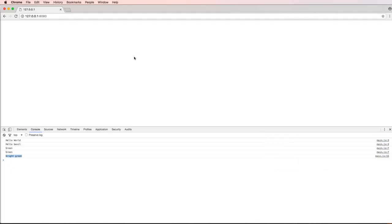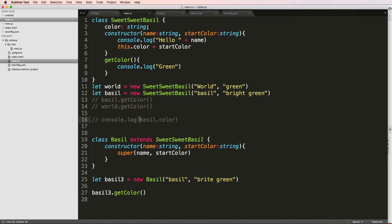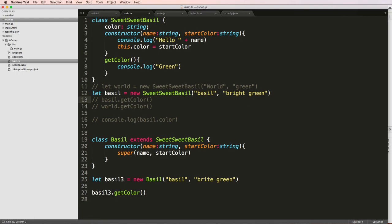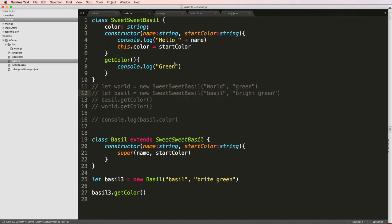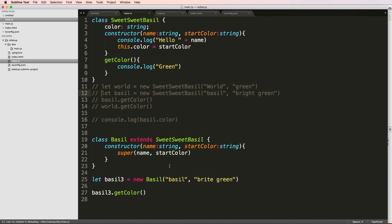Well, if I go back into my actual server running, it runs green. It also runs Hello world, Hello basil, and Hello basil. Well, those other ones are running because of this. So let's go ahead and just comment those out. We say that we refresh and it says Hello basil and green.